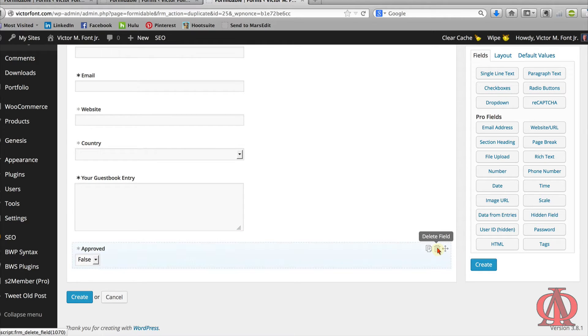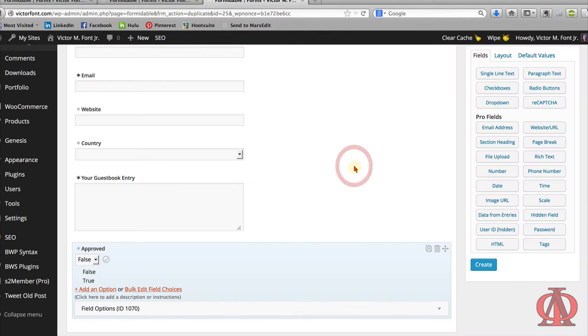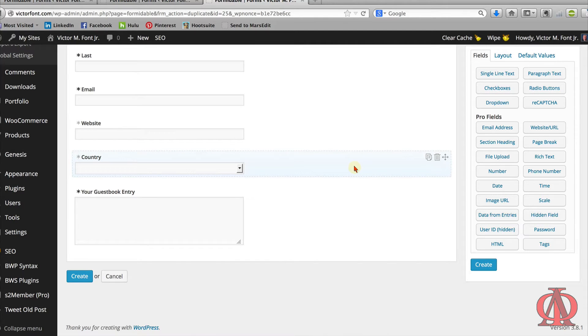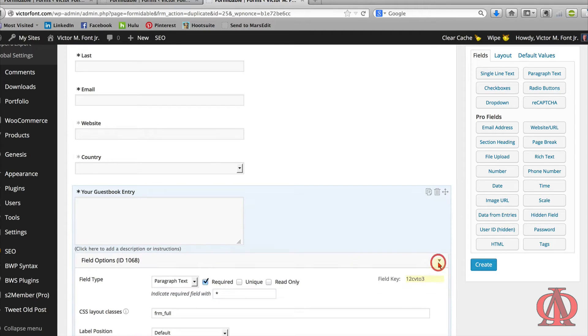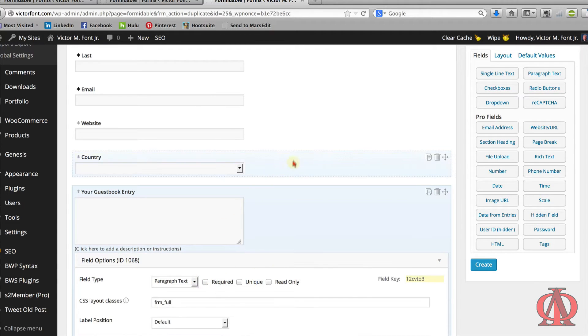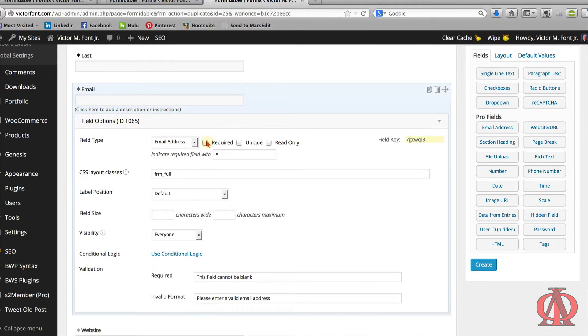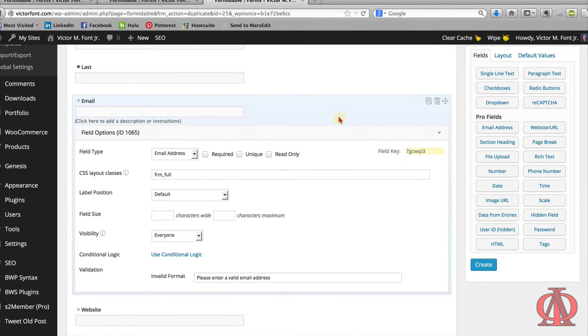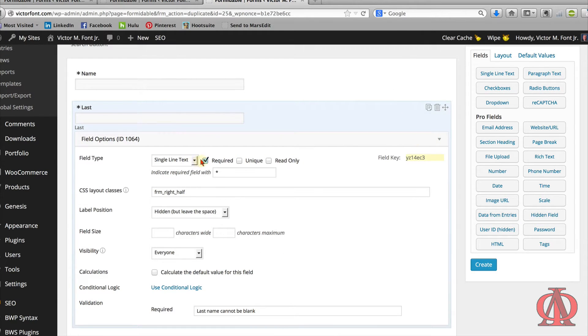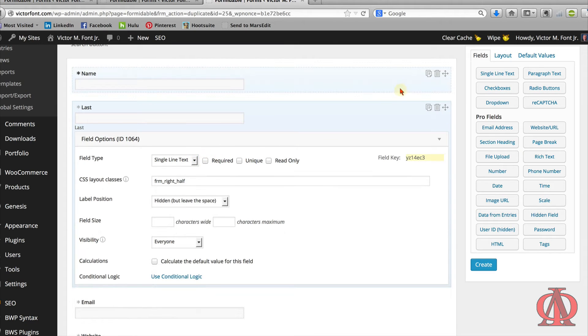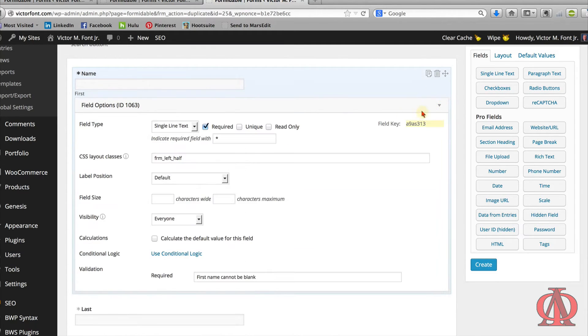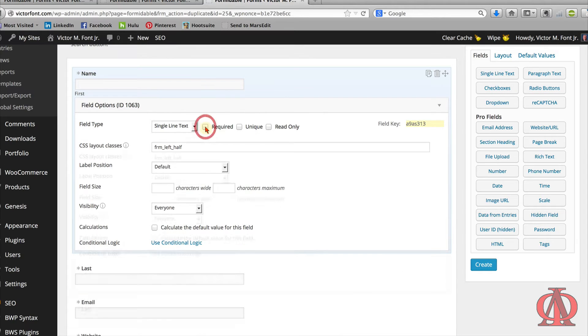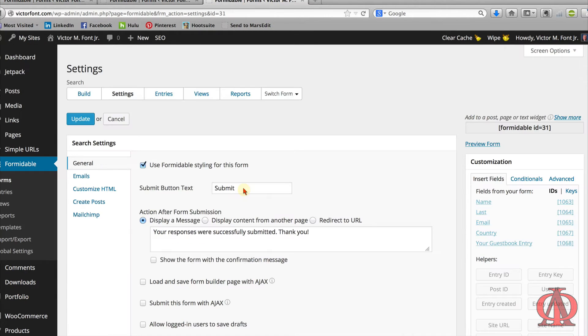Also, remove any radio buttons or checkboxes. If you really want to keep them, you can, but it will require custom coding to make them work as search fields. Custom coding is beyond the scope of this lesson. If there are any required fields copied from the original form, remove that restriction by unchecking the required checkbox. It's not necessary to have required fields on a search form. Click the Create button to save the new search form.